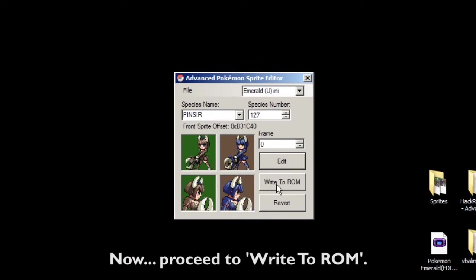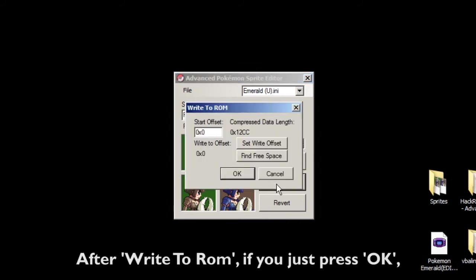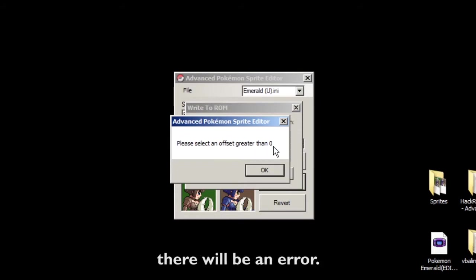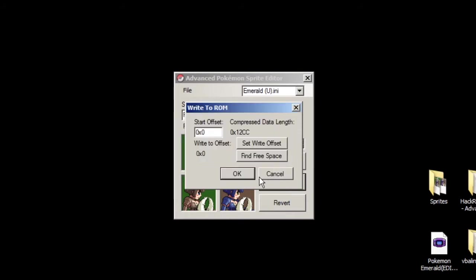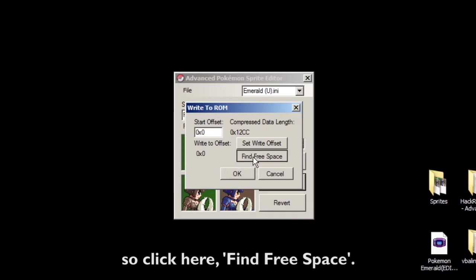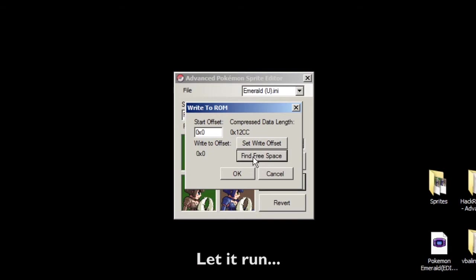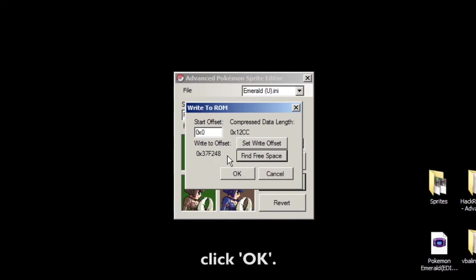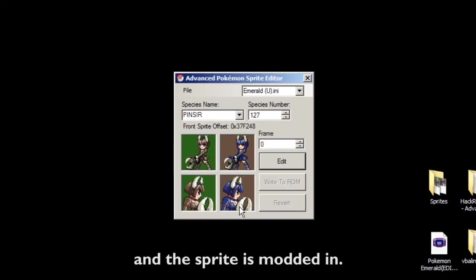Now proceed to Write to ROM. After clicking Write to ROM, if you just press OK there will be an error. So you have to use the built-in Find Free Space in the sprite editor — click Find Free Space, let it run, and once it finds a free space click OK. And the sprite is modded in.